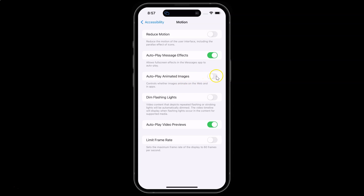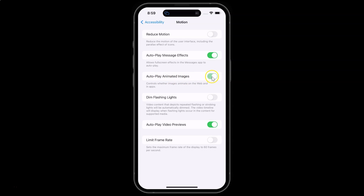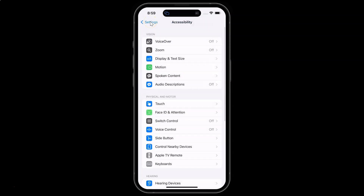To turn it on, tap the toggle button next to it so the slider moves to the right. You can see it's now turned on. Select whichever option you want — I'd like to turn it on, so I'll turn on this toggle button. It's now turned on.